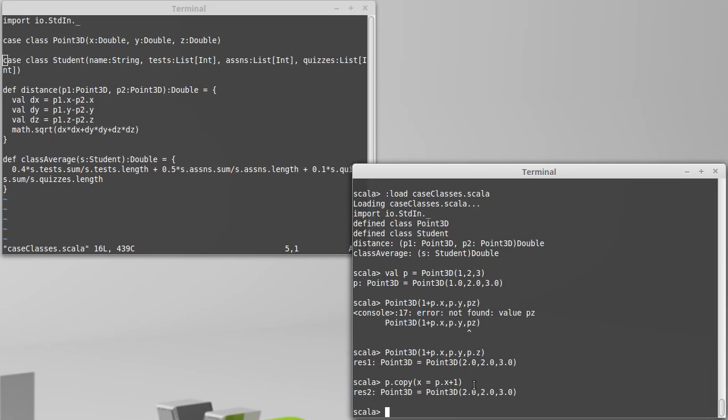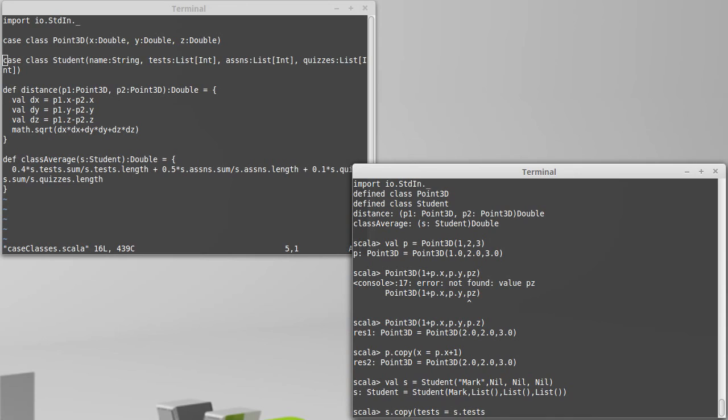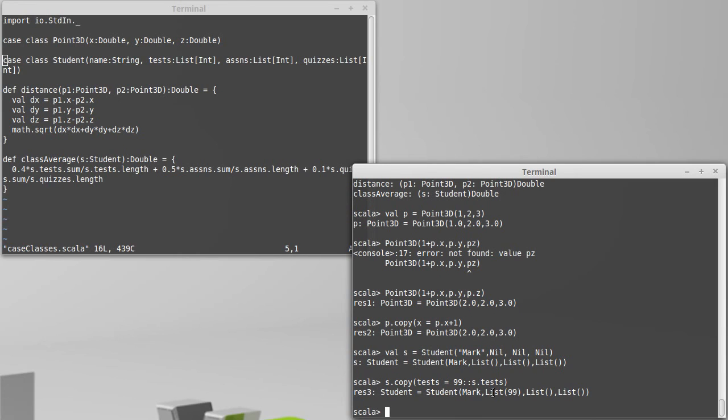The others will take on their old value. This is probably even more useful for the student where, for example, we might start off with a student that has no grades at all. And then I would want to be able to make copies of that student where I've added a grade. So I want to keep the same name and various grades, but maybe tests is equal to the tests that we had. And since this is a list, 99 cons the tests that we had. And now I have a student that has a single test grade of a 99.